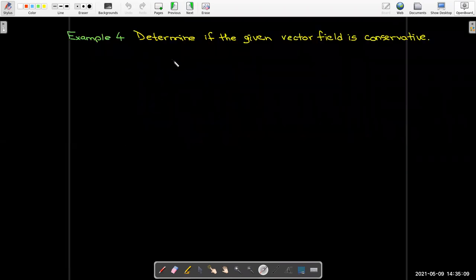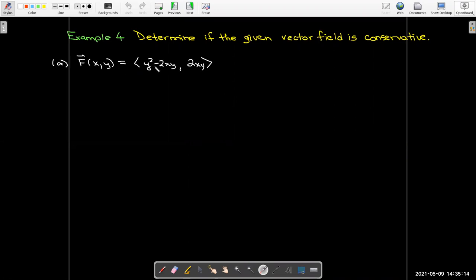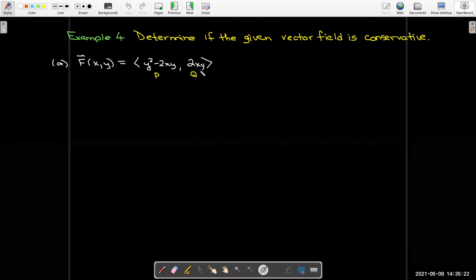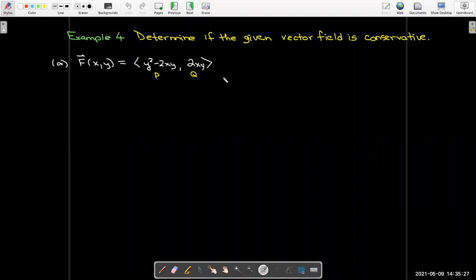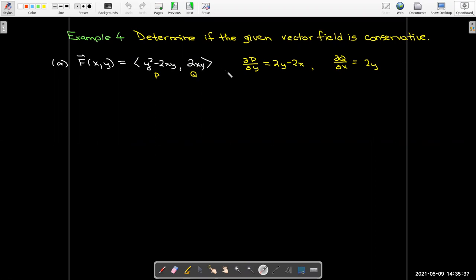Let's look at examples. For the vector field F with components P = y² − 2xy and Q = 2xy: ∂P/∂y = 2y − 2x, and ∂Q/∂x = 2y. These are not equal, so F is not a conservative vector field.